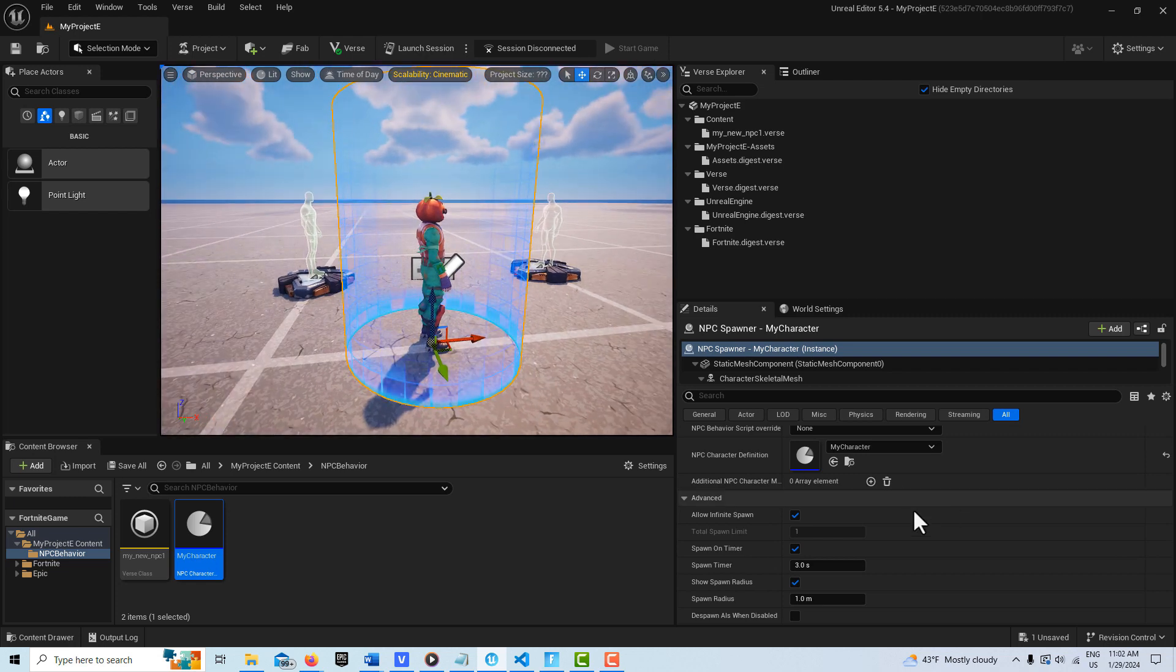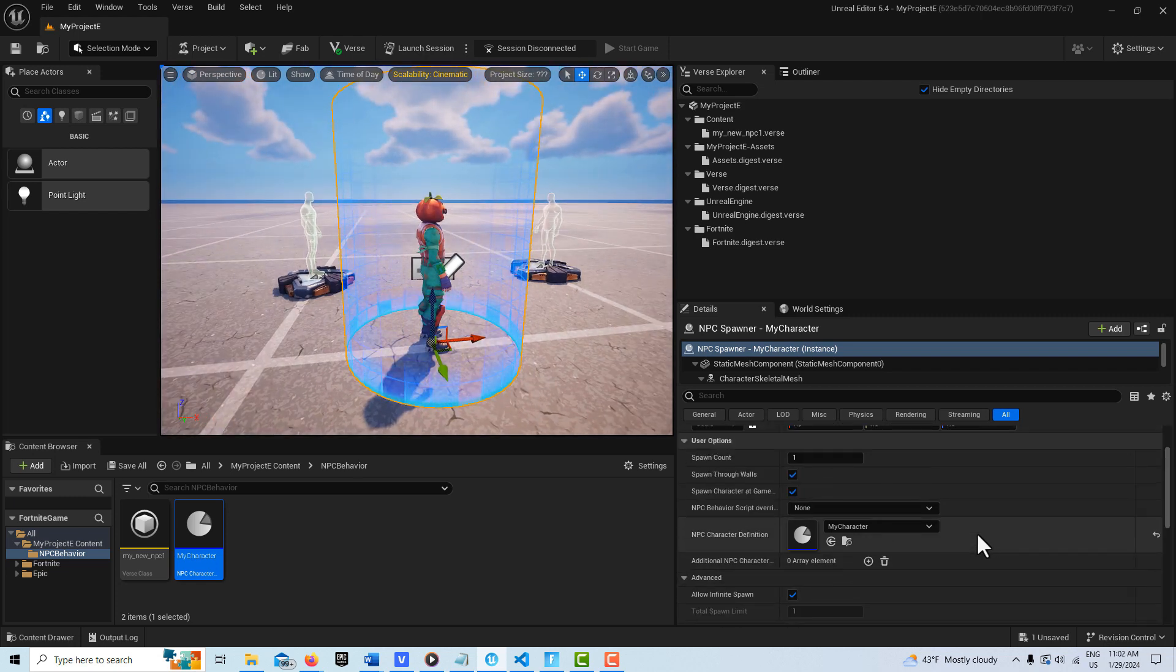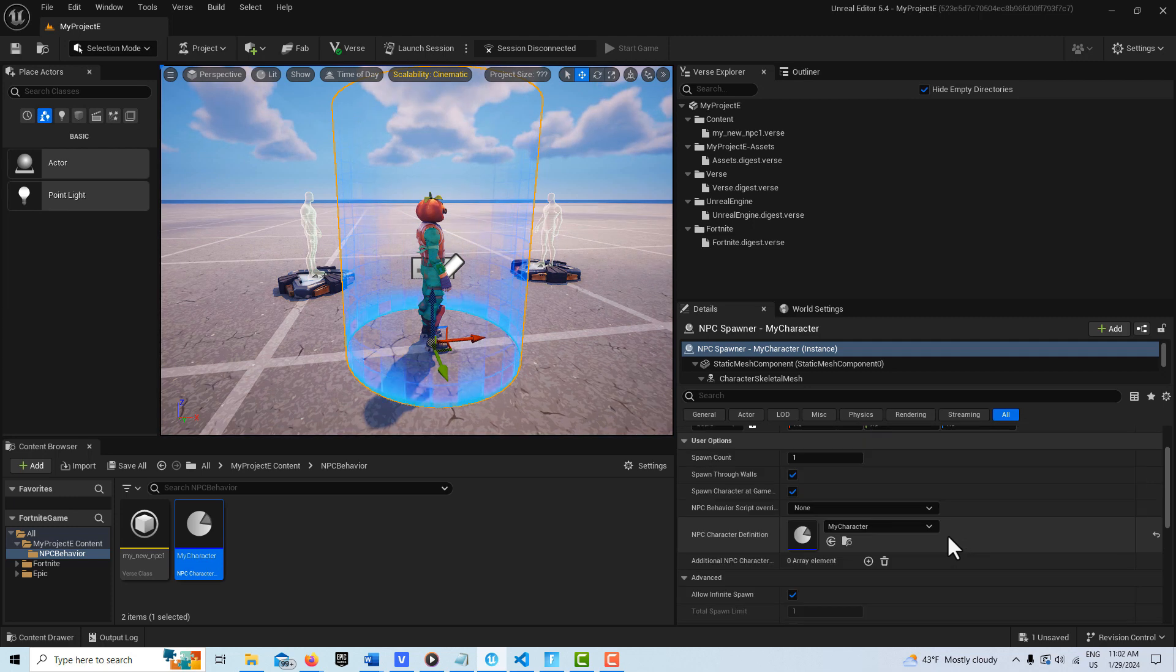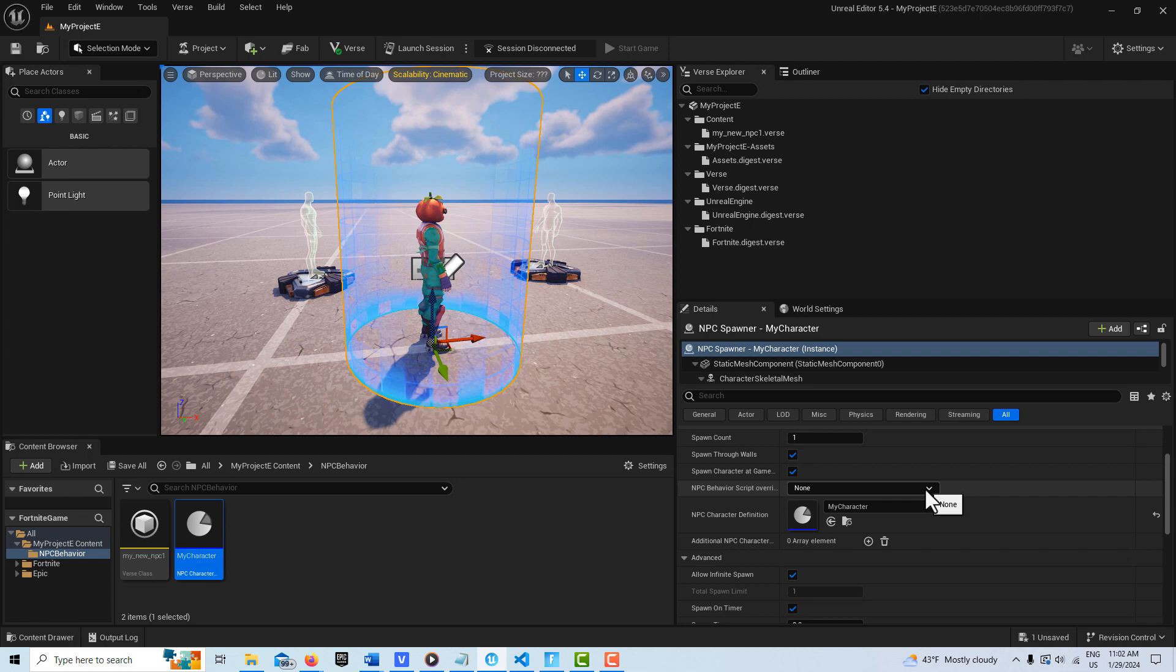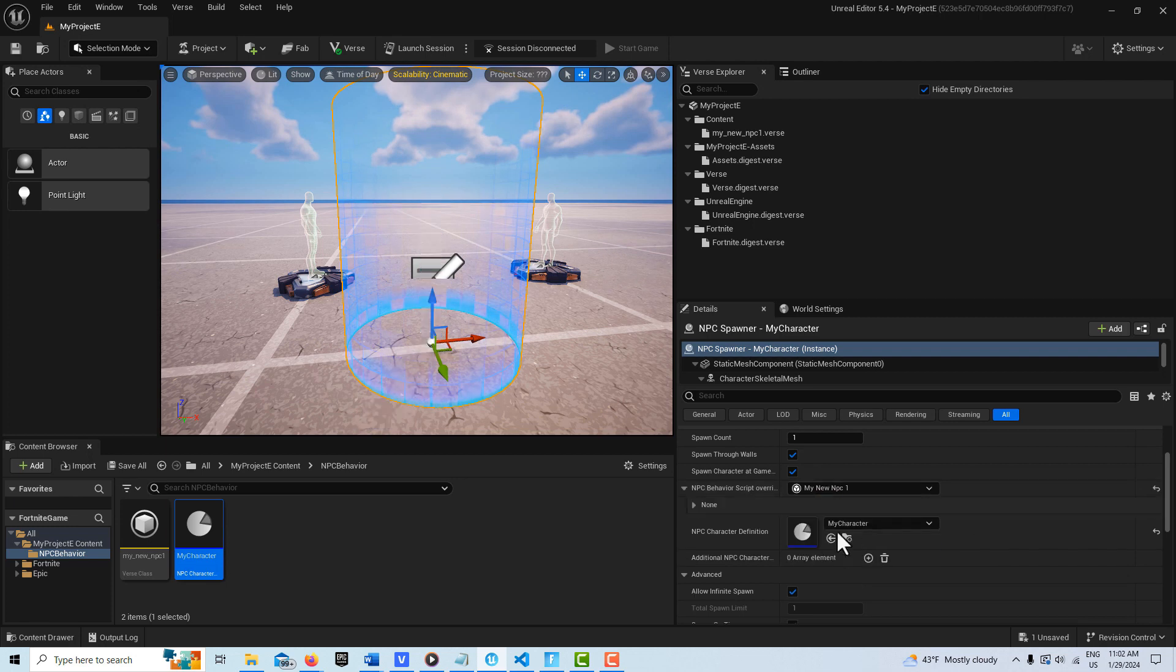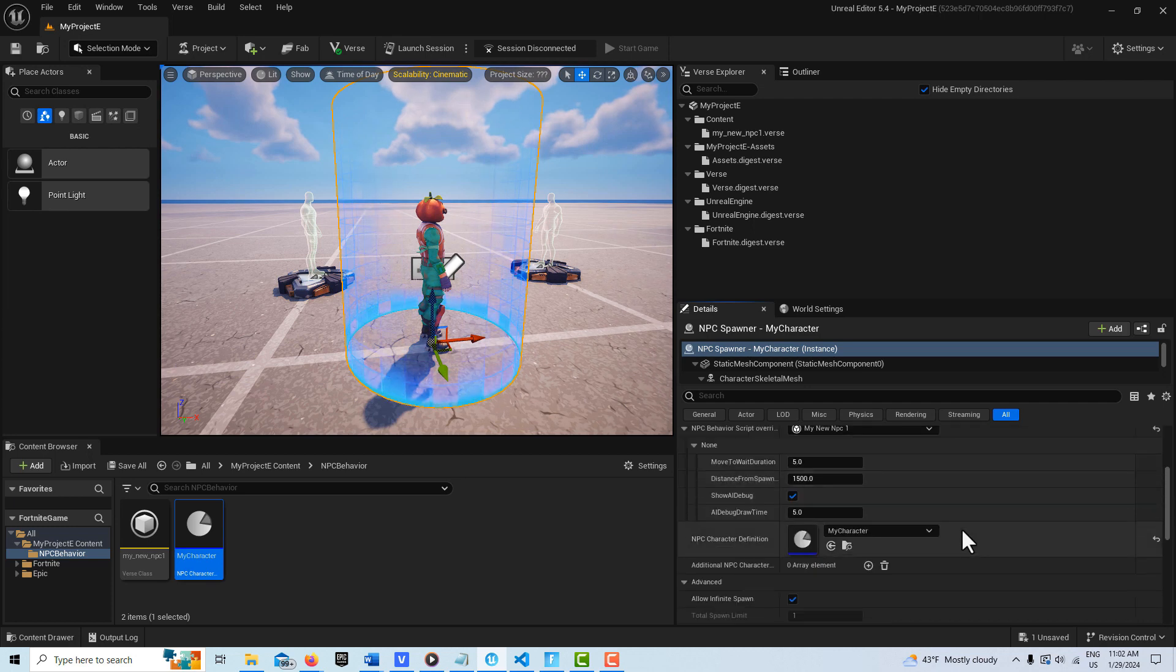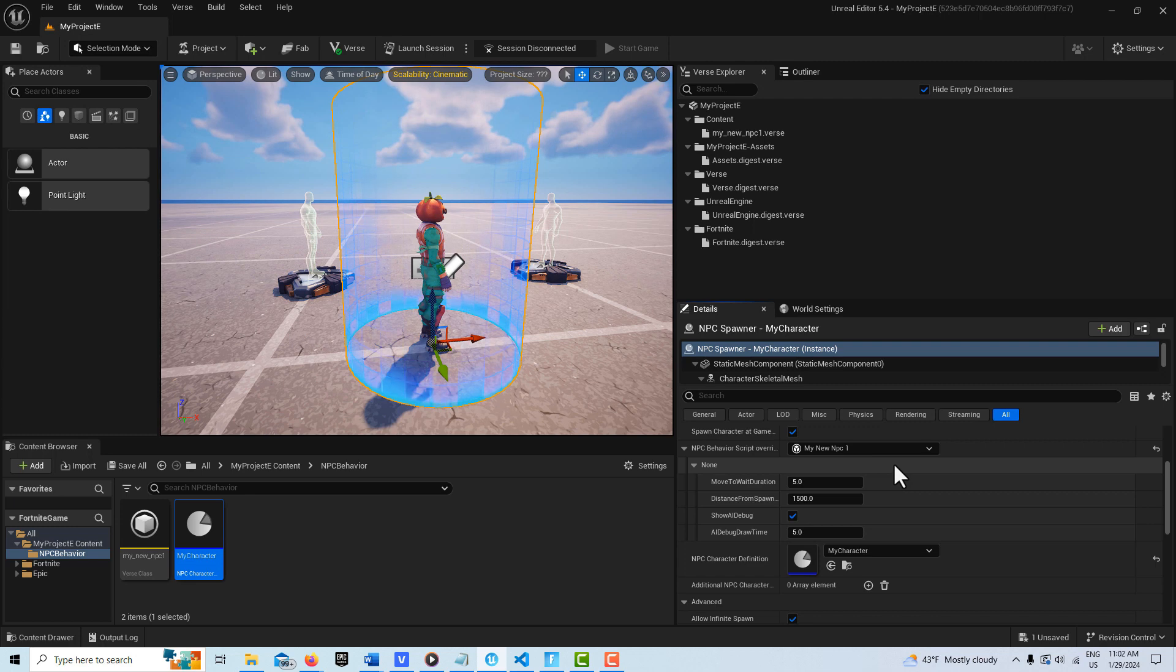The other thing that we want to do is come over here, and you'll see where it says, with the NPC selected, it says NPC Behavior Script Overrides. We want to select that and click My New NPC here. And you'll see it'll give us a choice of options here. And there's just two more settings I'm going to show on this, and then I'll do other tutorials later.